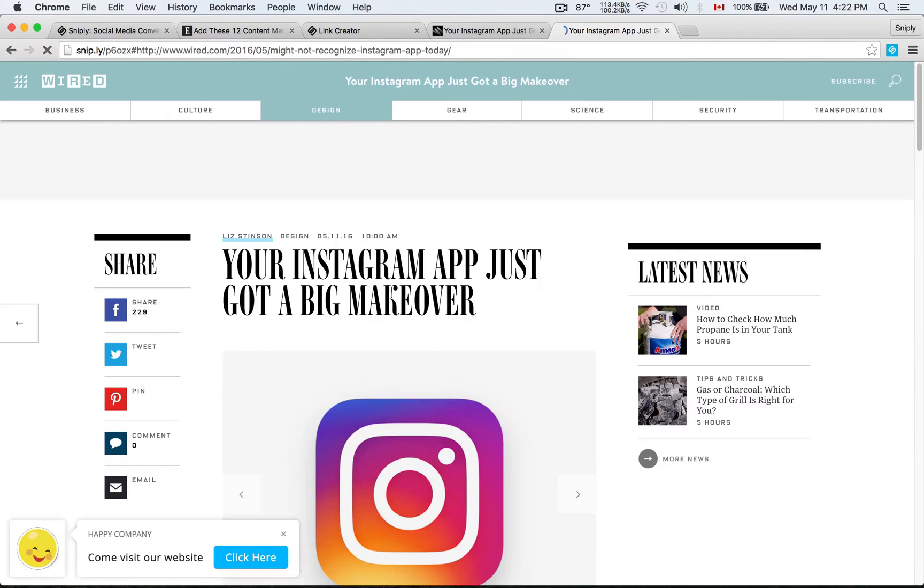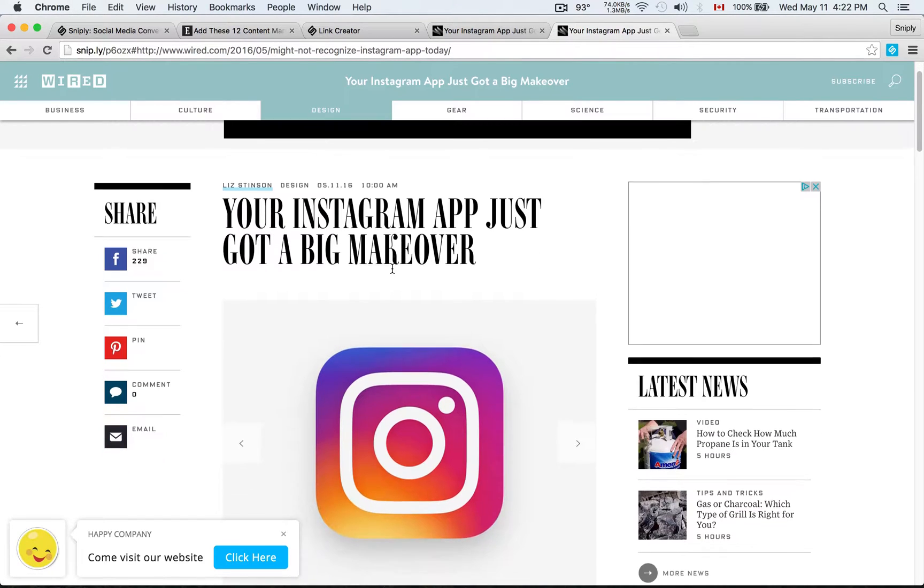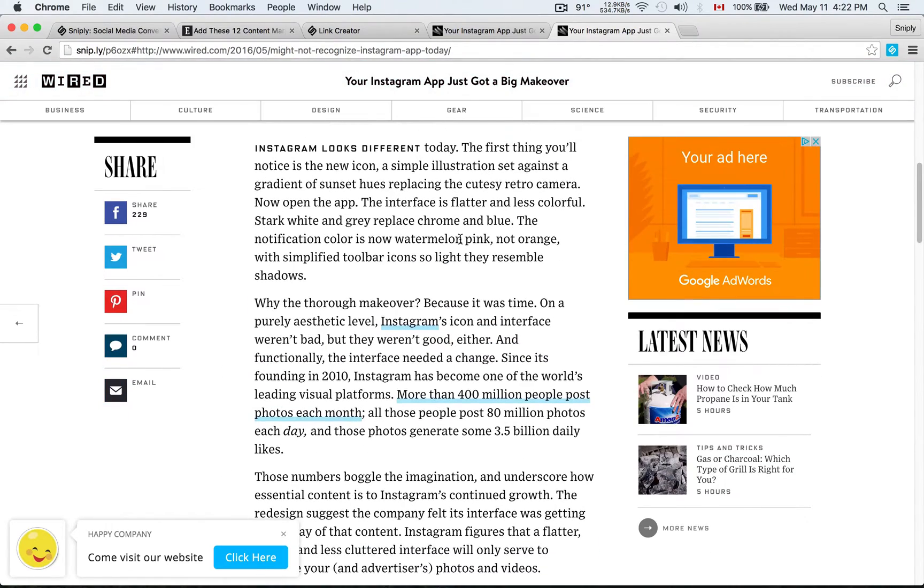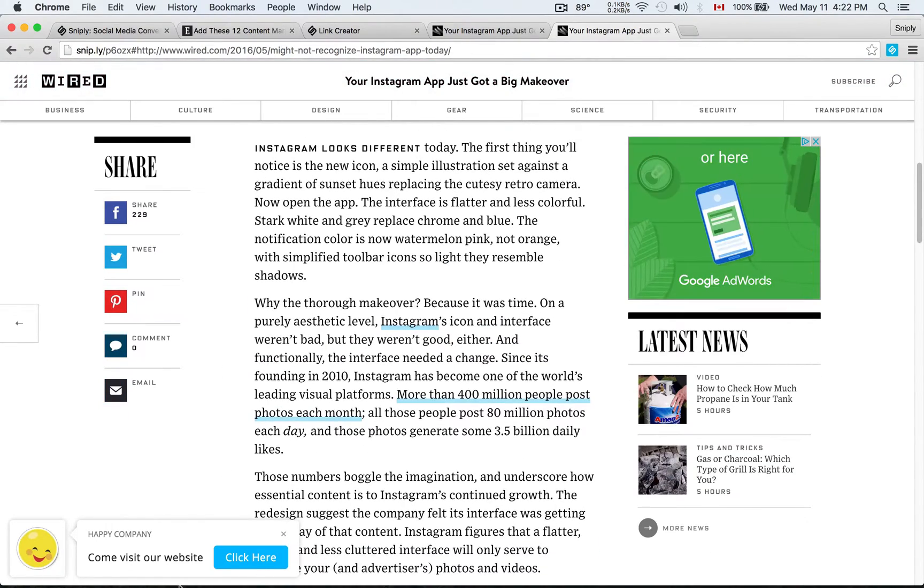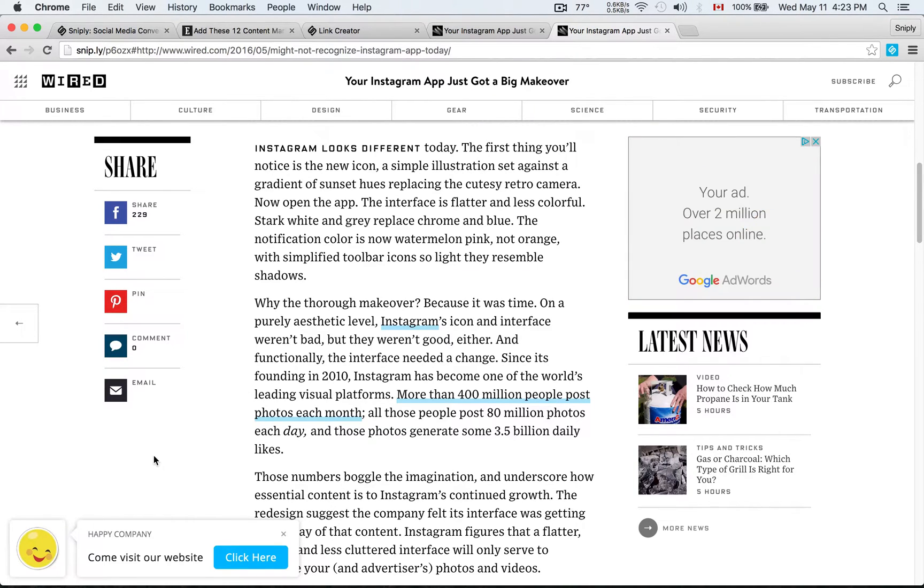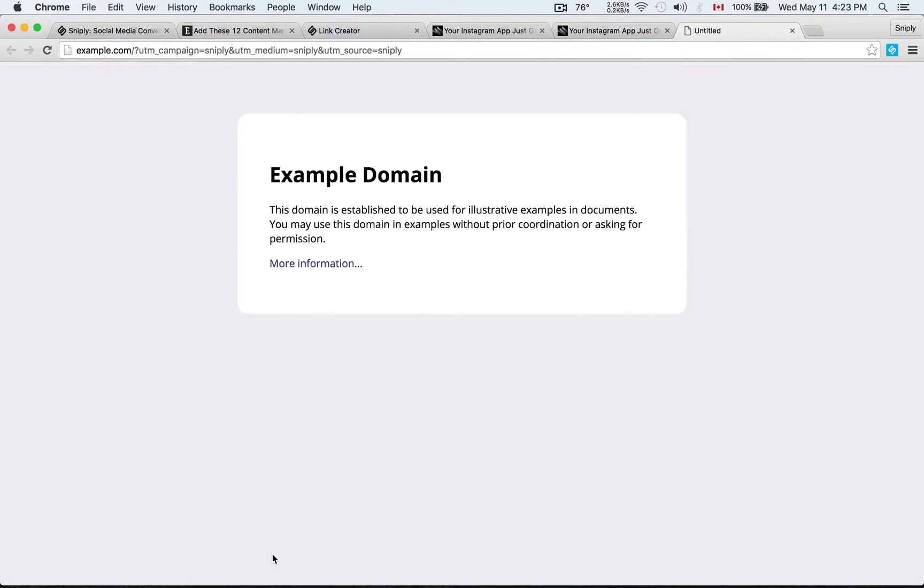Your followers will be able to read the article. Your Instagram App Just Got a Big Makeover from wired.com. But not only can they read the article, you'll see in the bottom left corner there, that's our call to action that we just set up. That's our happy company profile logo along with our message, come visit our website and a button linking to our landing page. When they click the button, it goes to example.com, which is what we used earlier. But of course, instead of example.com, you'd be using your own landing page.